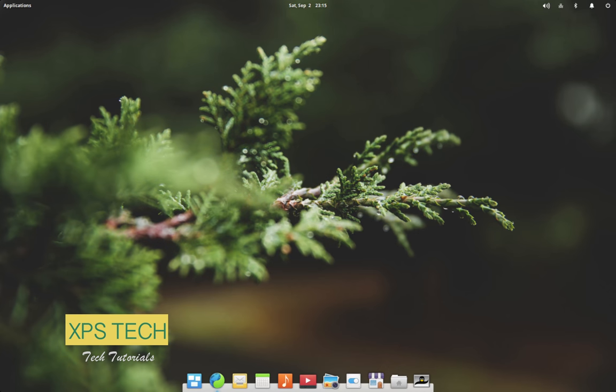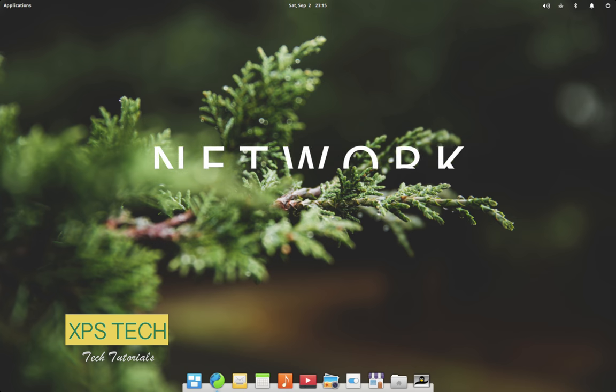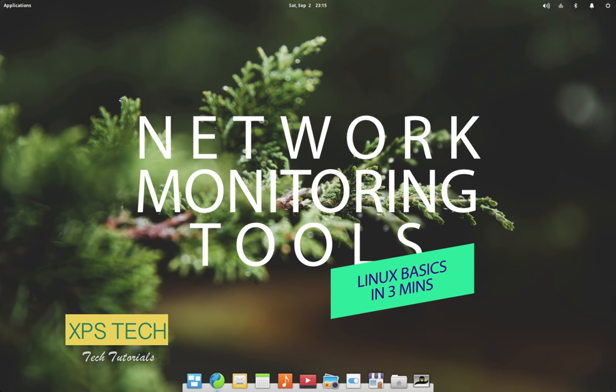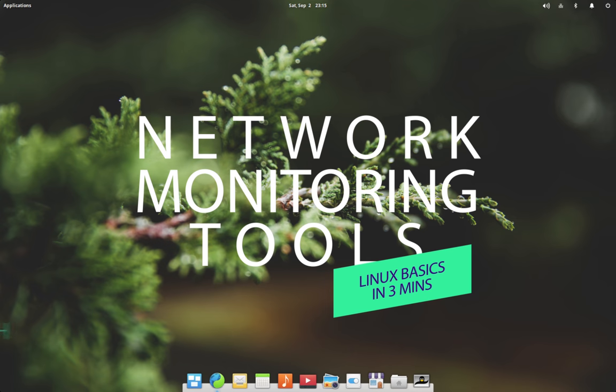Hey guys, what's up? Welcome to XPS Tech. I am Vineet and in today's video of Linux Basics in 3 minutes, we'll check out 3 important network monitoring tools that you can use to monitor network related activities on your computer. Alright, so let's begin.